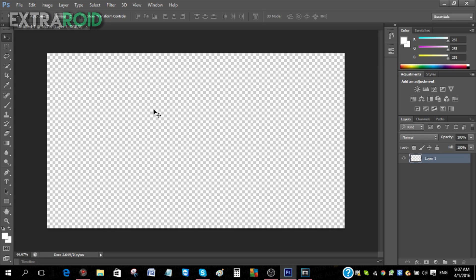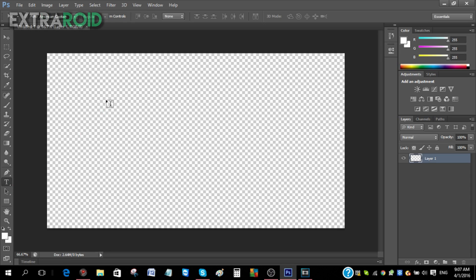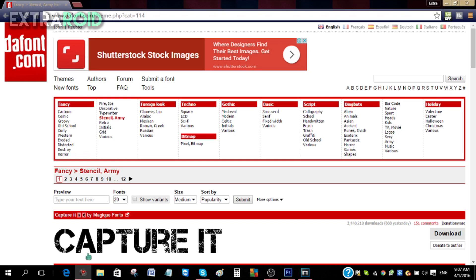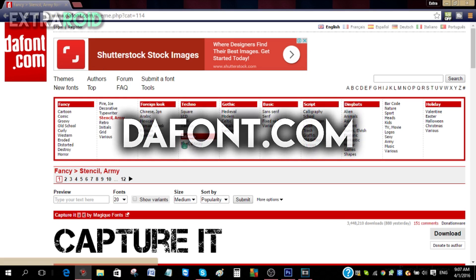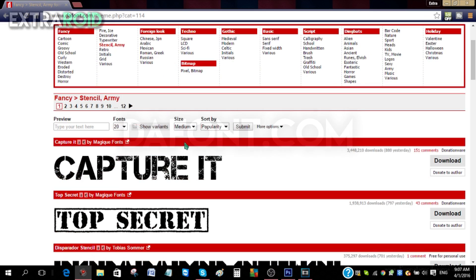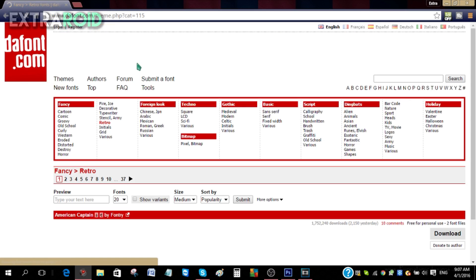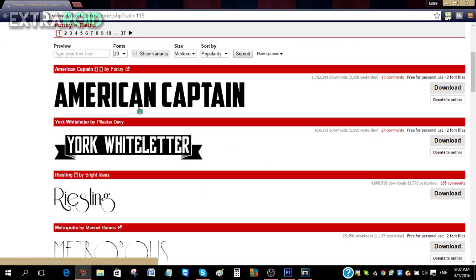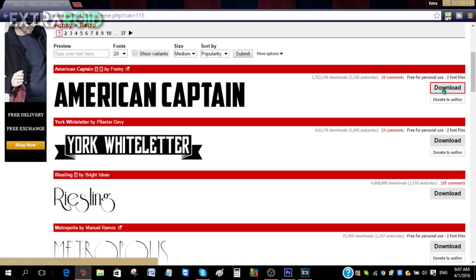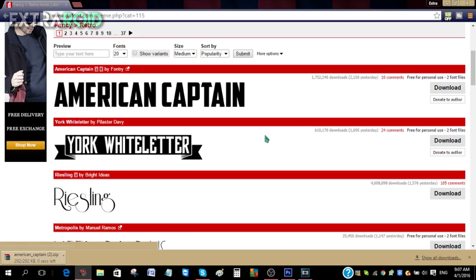You don't want these normal basic fonts. The first thing you do have to do is go to Google and just go to dafont.com. Trust me, this website is amazing for fonts and you can literally get any font out there. Let's say you want a retro type of font. American Captain is a great font so I'm gonna download that right now.